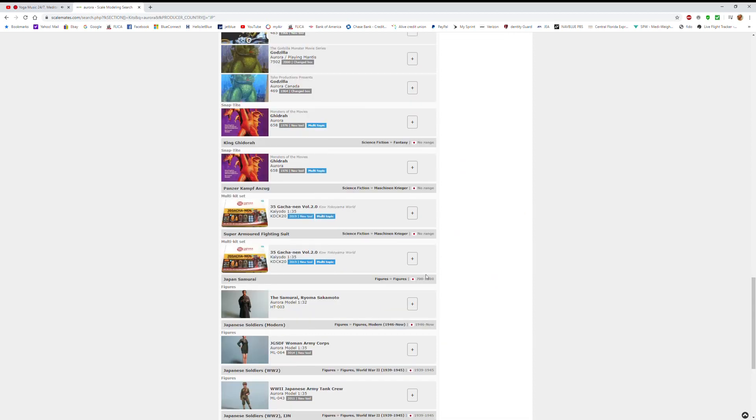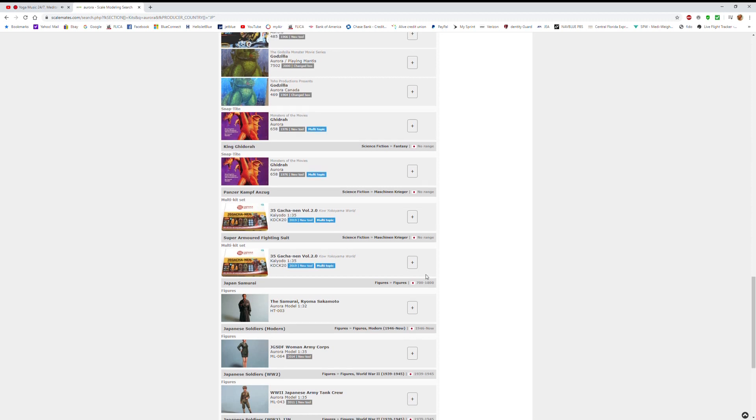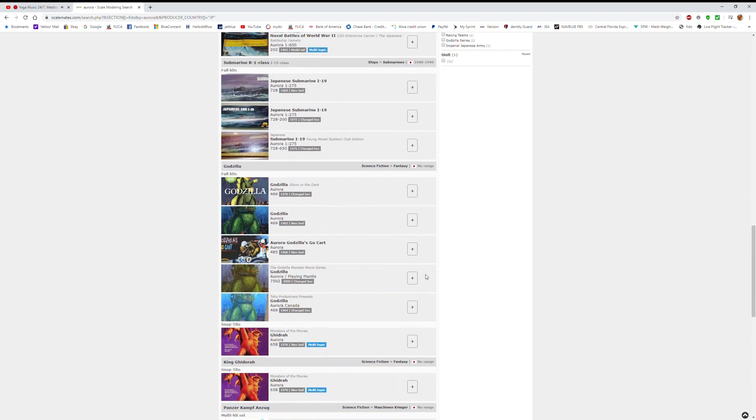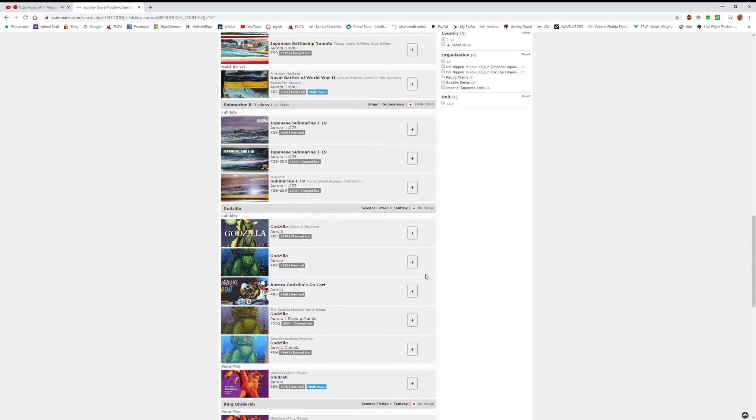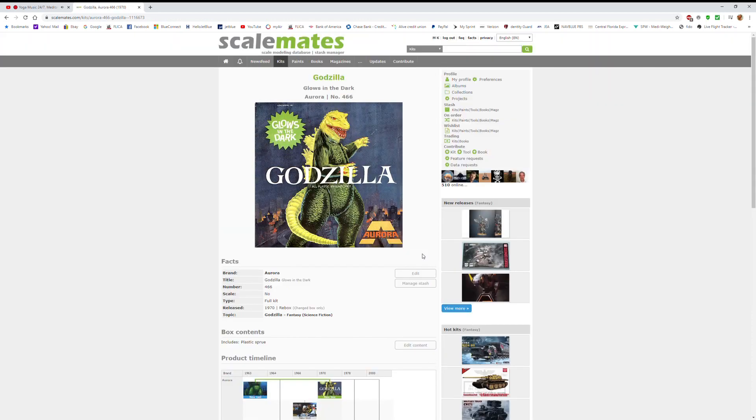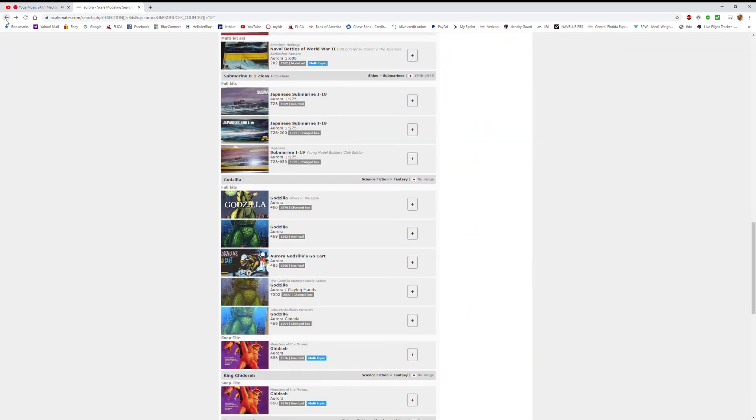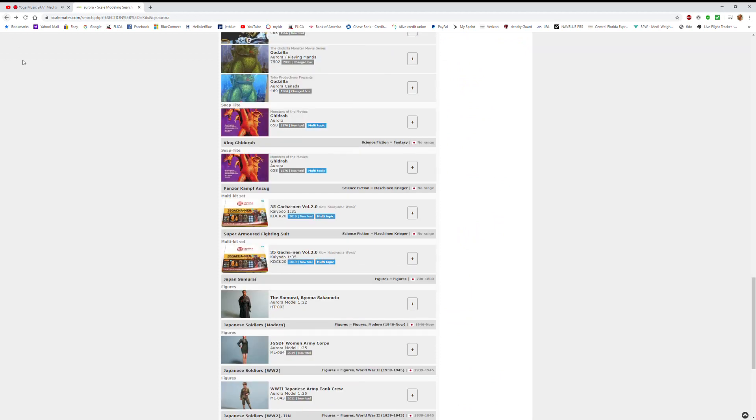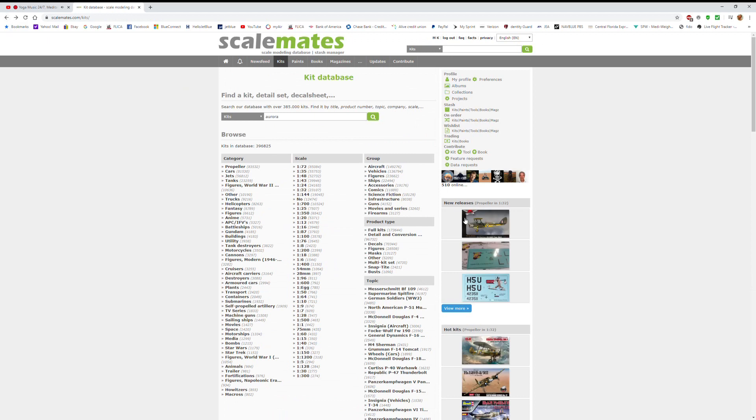Factories, subject matter, the origin country of the subject matter. In other words, if you put in Japan, you're not going to get models made in Japan. You're going to get models of things that were made in Japan, such as the Zero Fighter or a Japanese battleship.